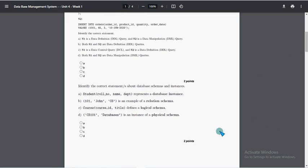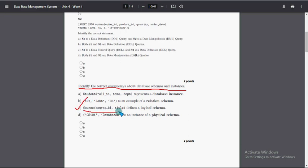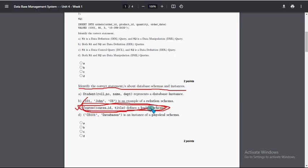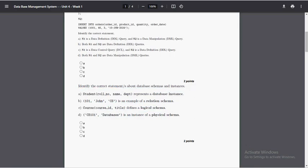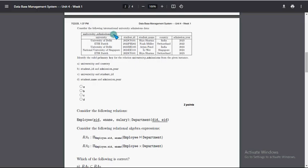For the third question — identify the correct statement or statements about database schemas and instances — option C is the probable solution. The course with course_id and title defines a logical schema. That is the probable solution for the third question.